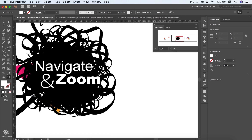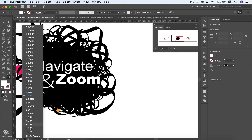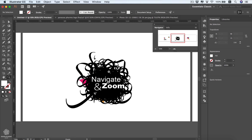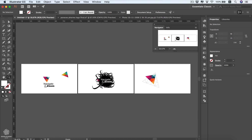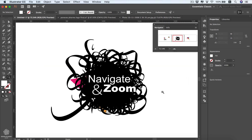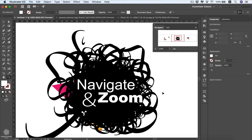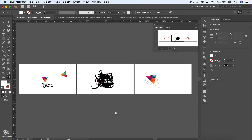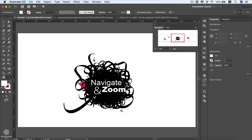From the zoom dropdown you can choose 100% or fit to screen. To zoom out, press the Alt key and click the mouse. Using keyboard shortcuts: Command+1 gives us 100% of our artboard, Command+Alt+0 shows all artboards, and Command+0 gives us the fit to screen option.